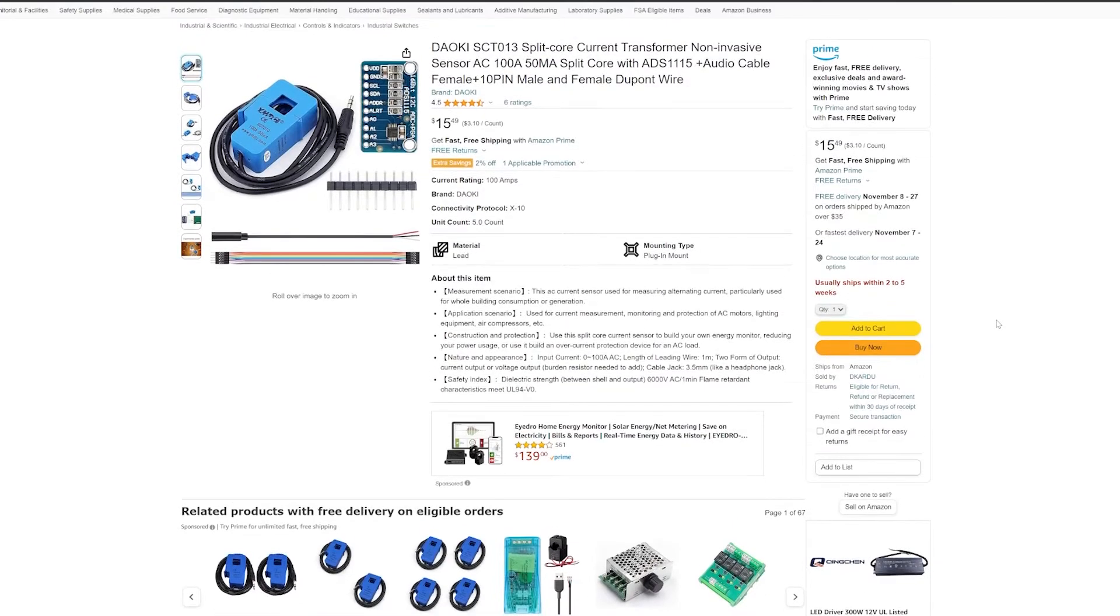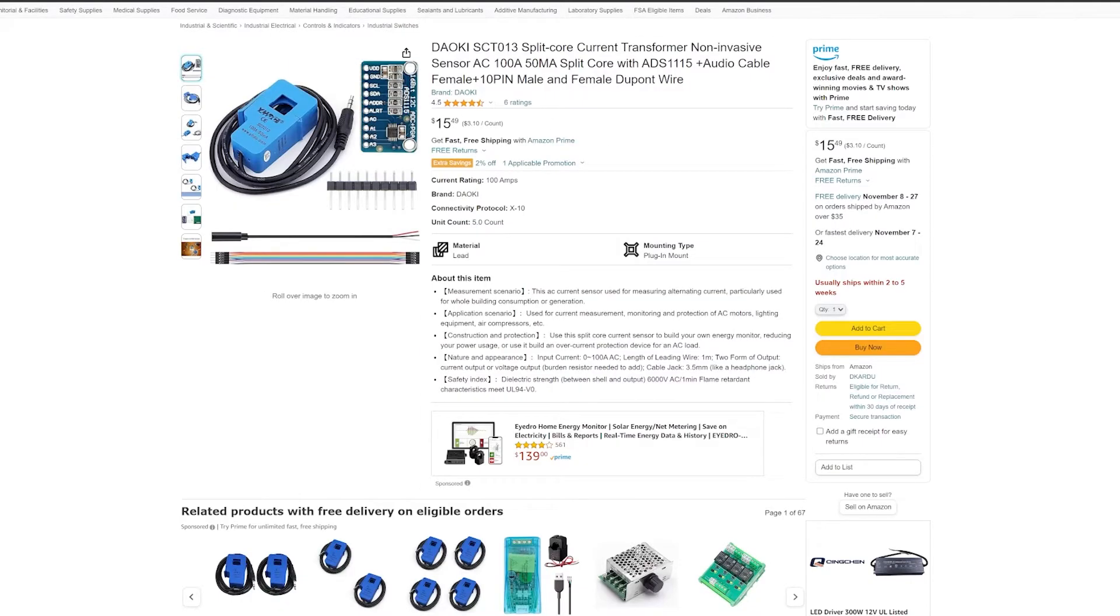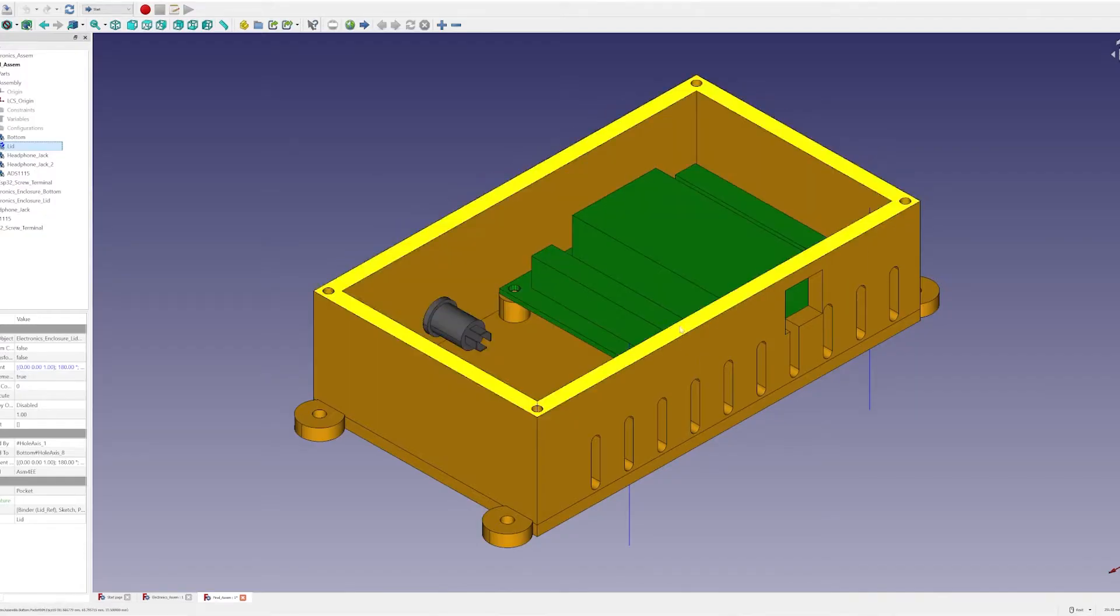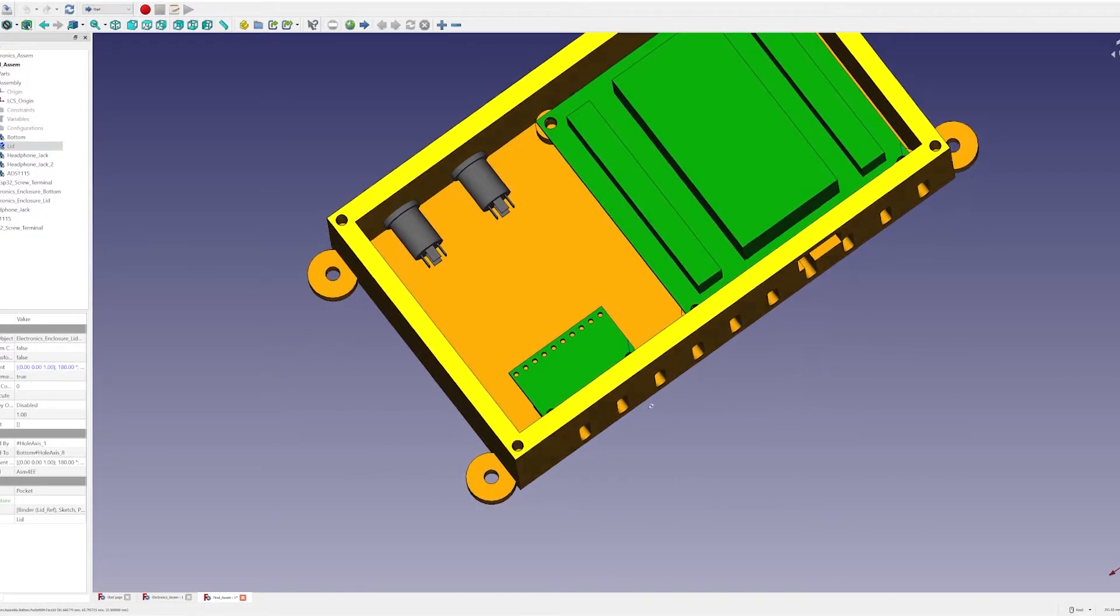I found out later that I didn't really need this because we're not trying to measure the current exactly. We're just trying to determine if the washer is running. But it was free with the sensor, so I just used it anyways. Alright, let's get to the real fun. Let's build it.